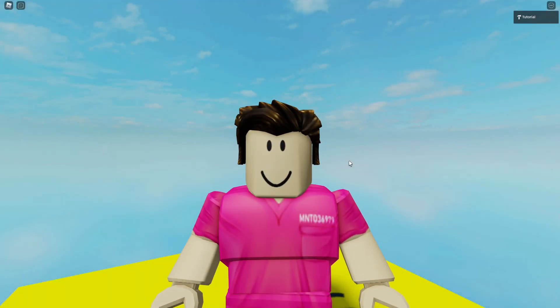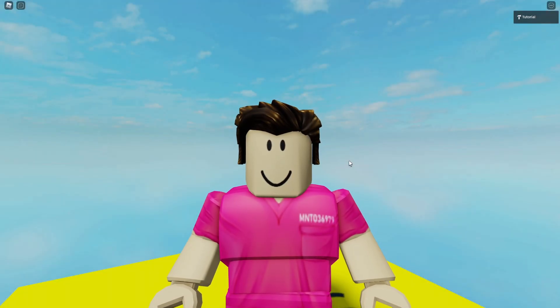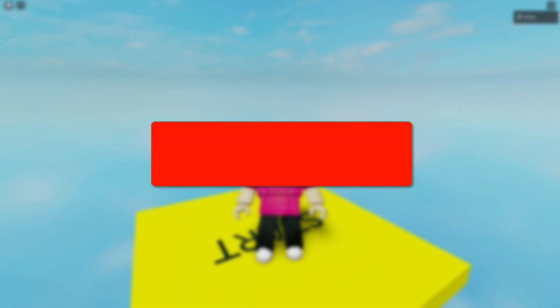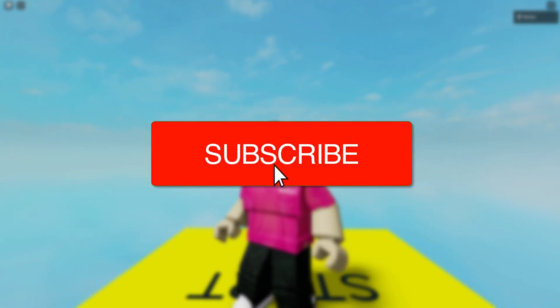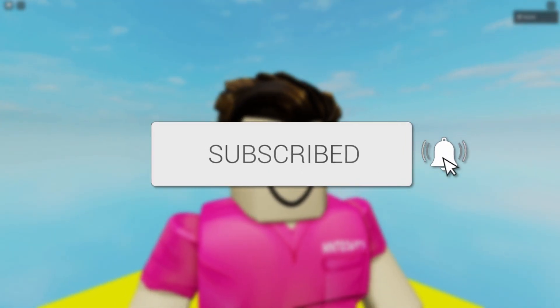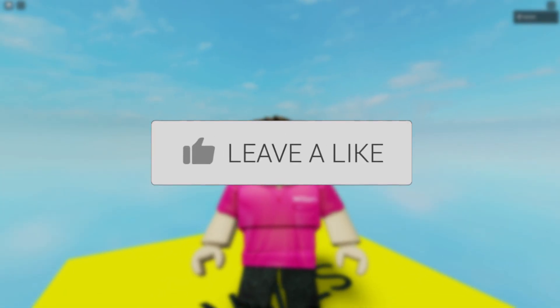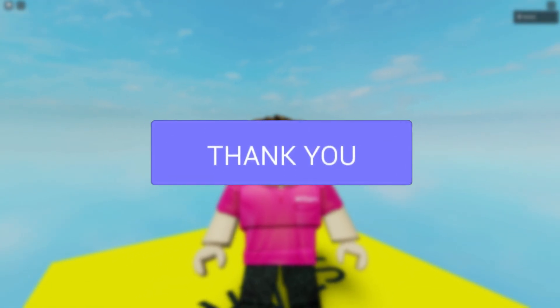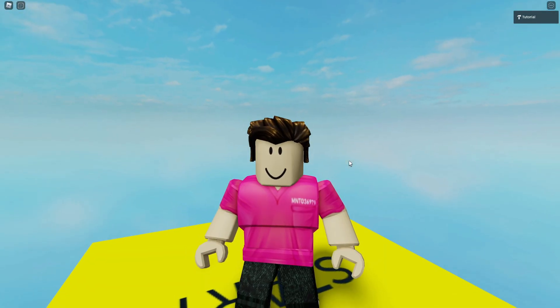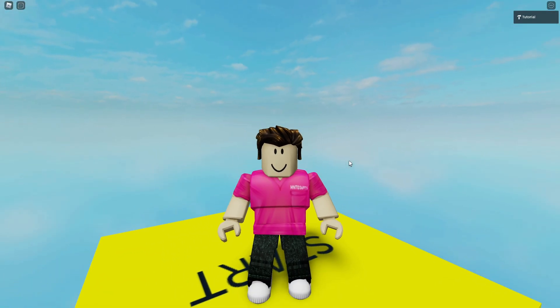In this video we're showing you how to change the Roblox death sound so you can change it back to the original OOF sound. If you're new to the channel please go down below and consider subscribing and leaving a like. Make sure you watch this video right until the end for all the steps and let's hop straight into this.